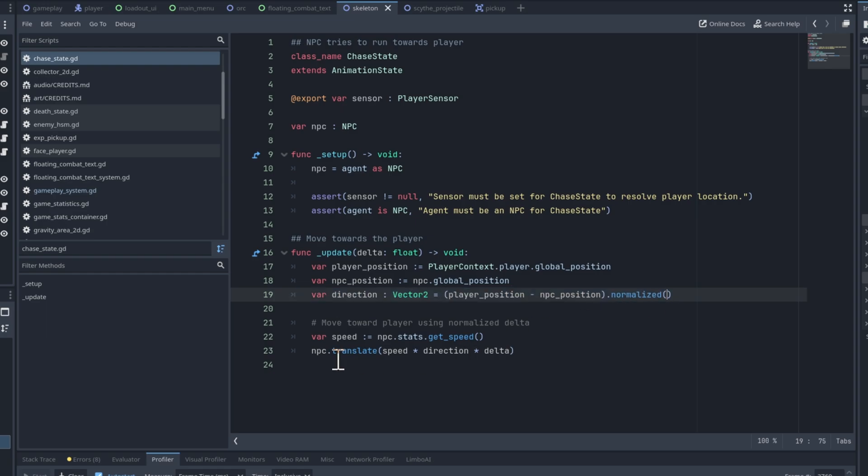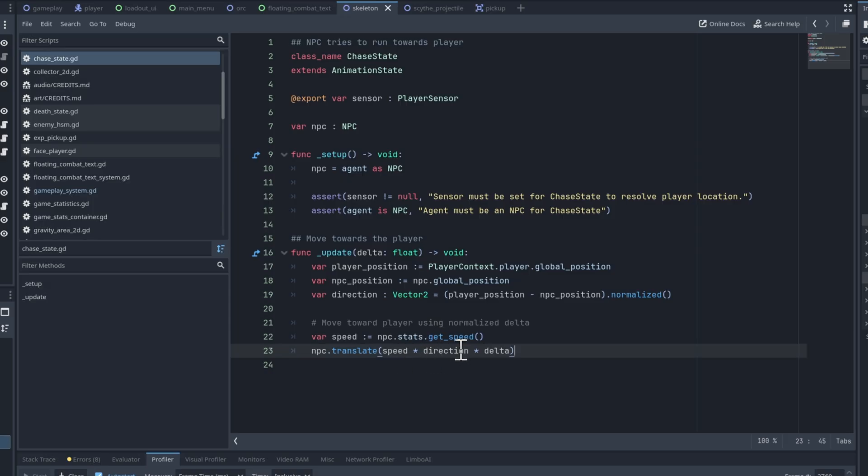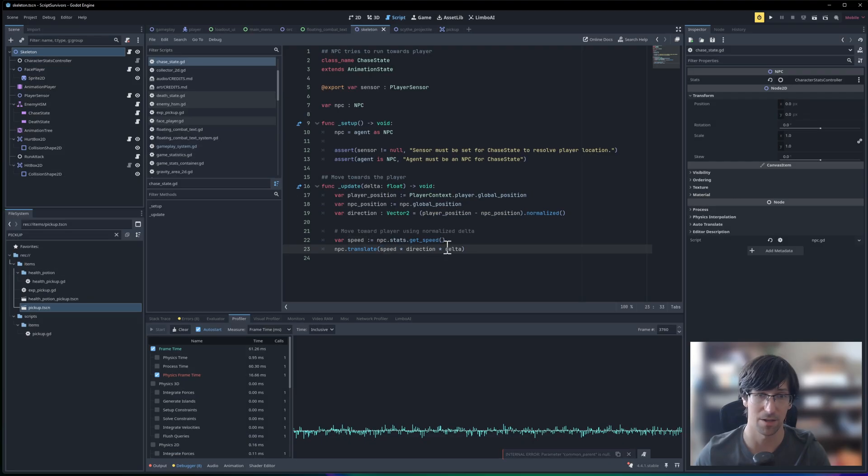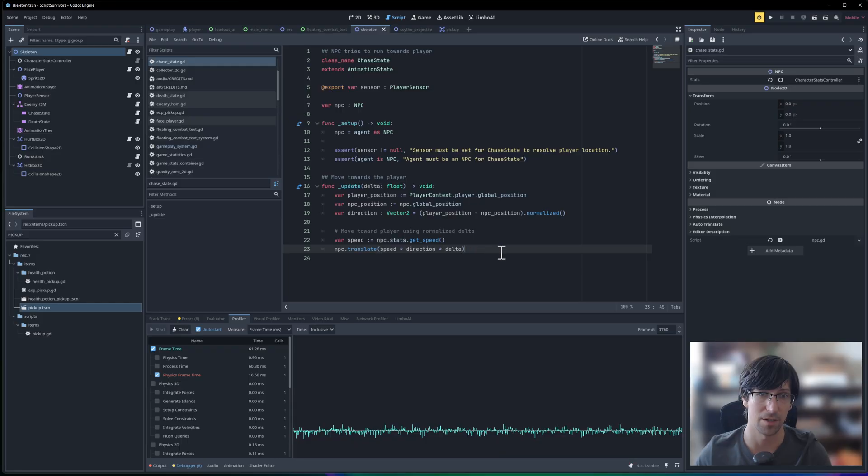and using that to move the object, which is the NPC, in the direction based on an amount calculated from the speed of the character, and then the delta time between frames.